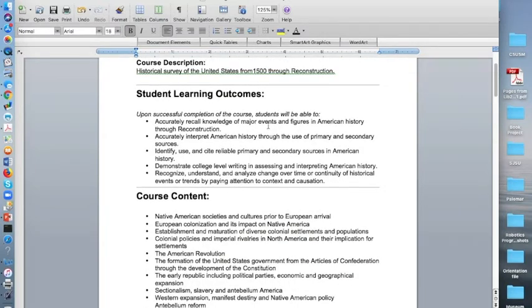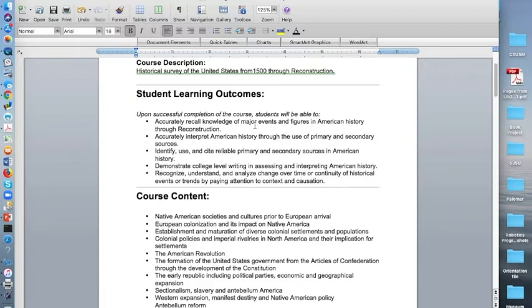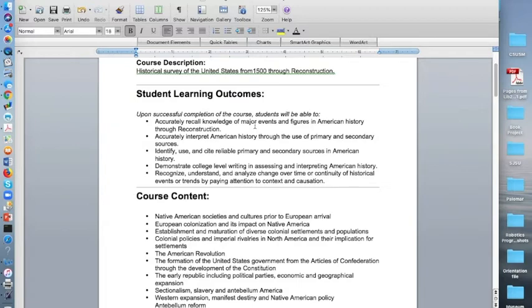Student learning outcomes. Student learning outcomes are just a fancy way of saying objectives. It's what I want you to get out of this course. Upon successful completion of the course, students will be able to accurately recall knowledge of major events and figures in American history through reconstruction.